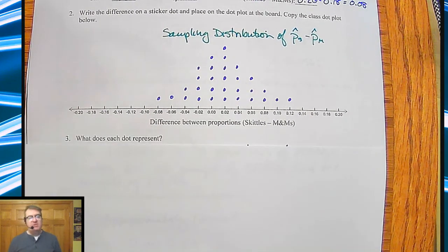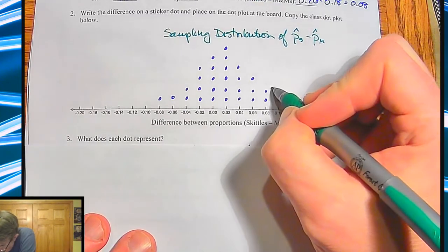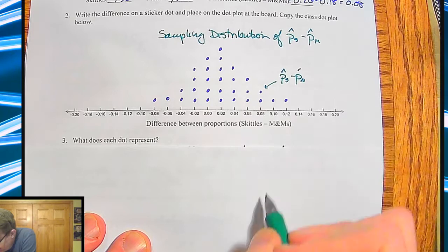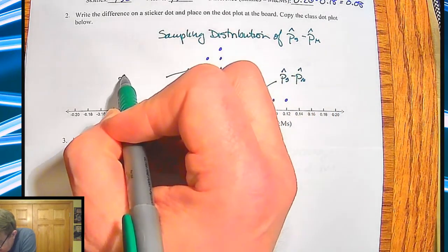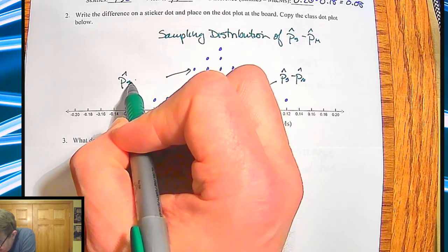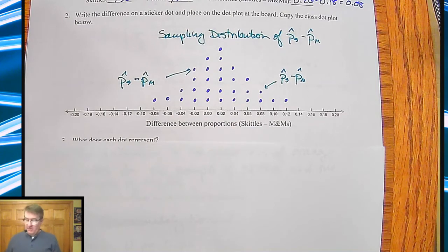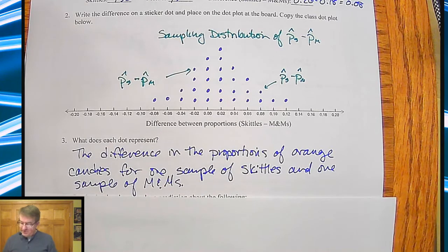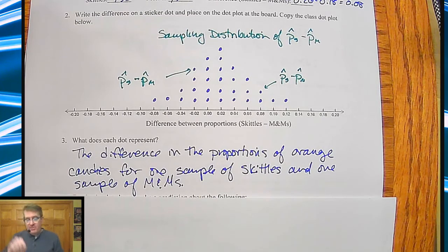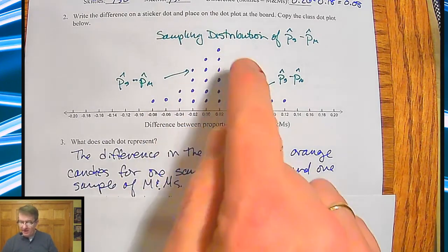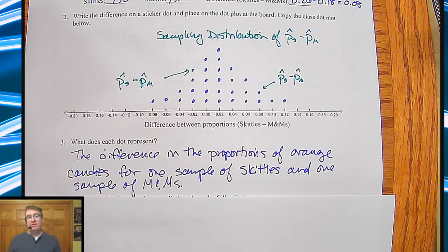So, one observation: what does each dot represent? We keep coming back to that — because it's that important. This point right here is one sample of the proportion of Skittles minus the proportion of M&Ms. Each point is one difference of the sample proportions of Skittles minus the sample proportion of M&Ms — specifically for orange candies. Each one of these was an individually done sample.